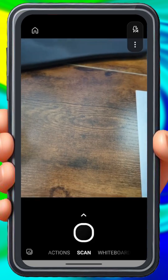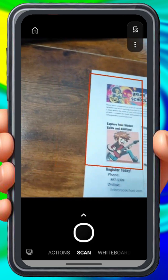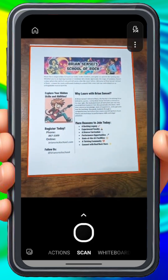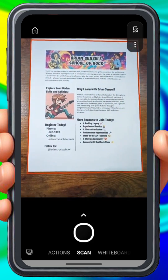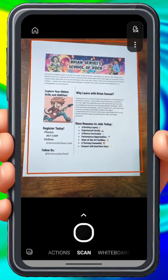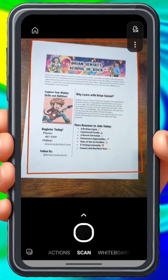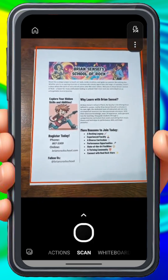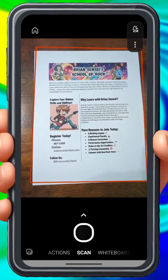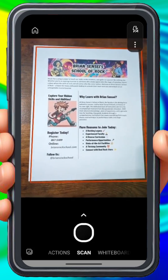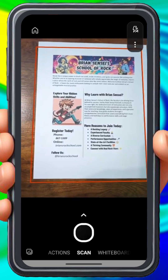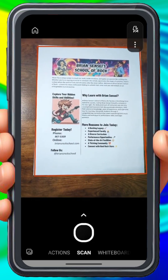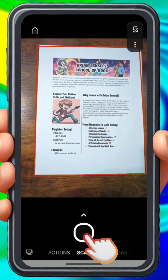All right, now all I need to do is place my phone above the document I want to scan. You'll notice those red lines there — that indicates that it's finding the edges of the document and will only scan that content. When you're ready to scan, click the round button at the bottom.